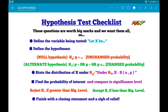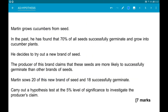Make sure you download the questions from the description down below, because I've also made you a hypothesis test checklist to make sure you do everything you need to get all the marks. So again, that's available down below.